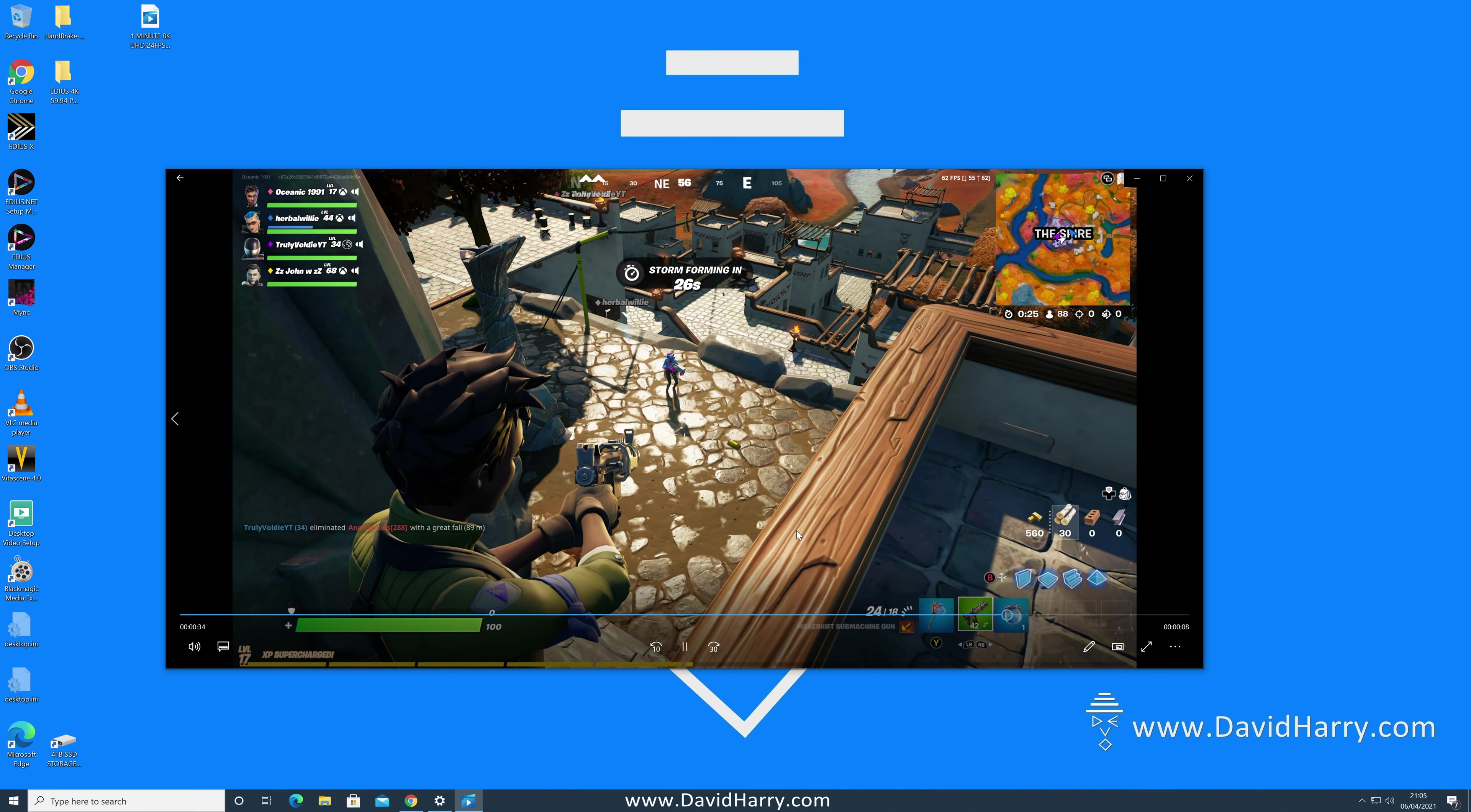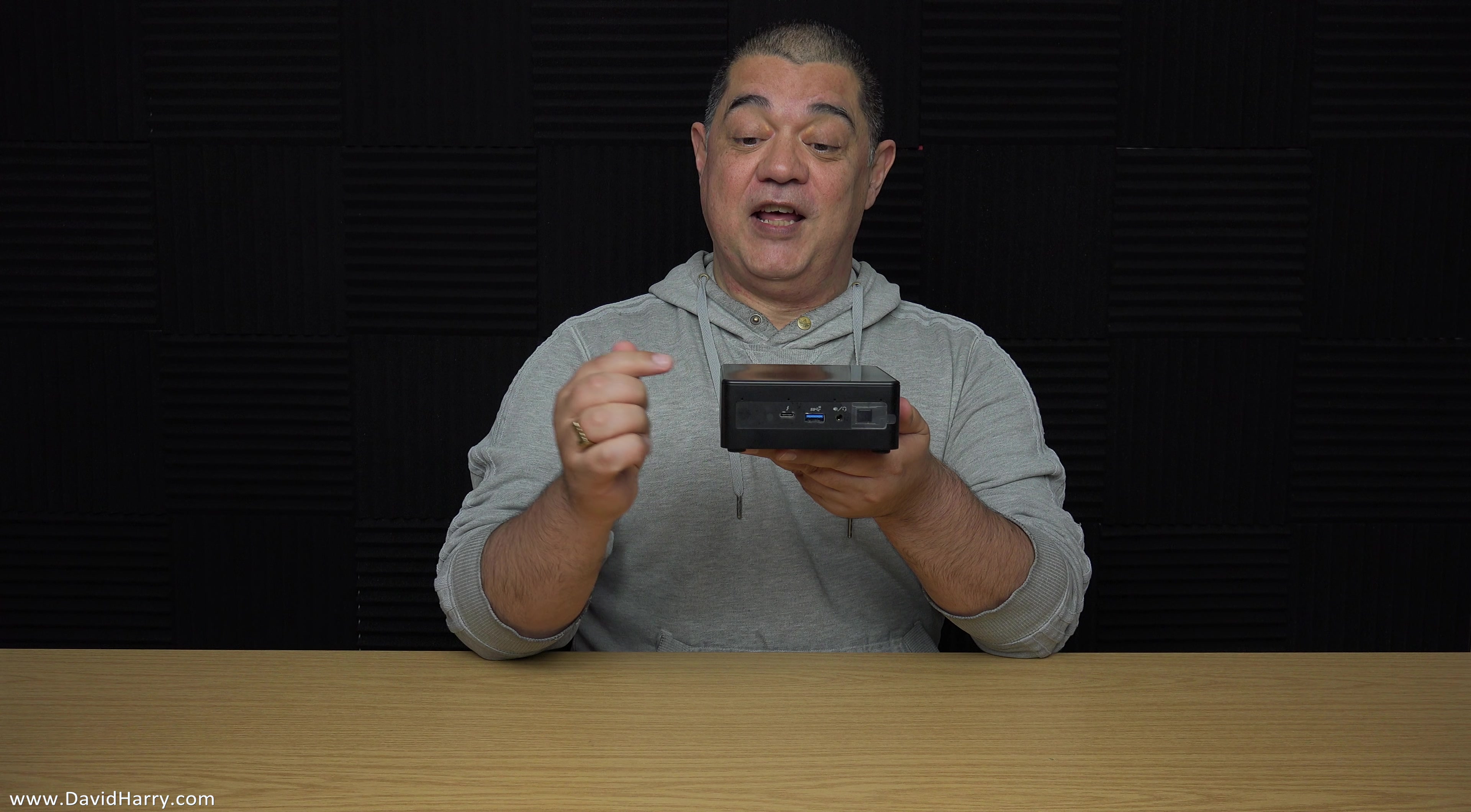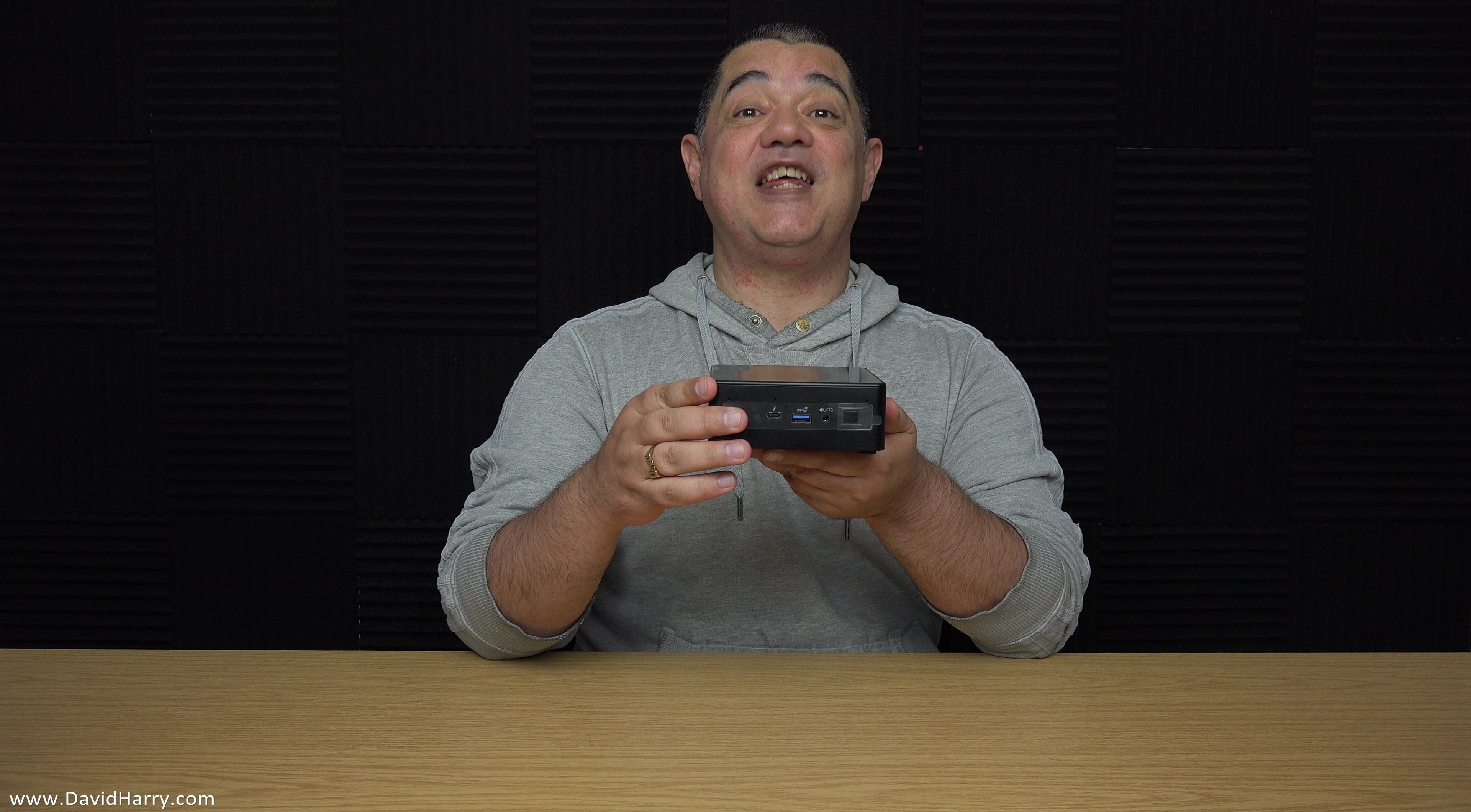Okay well that's perfect. Okay so there we have it then, this little tiny NUC can definitely play 8K video at 60 frames per second.